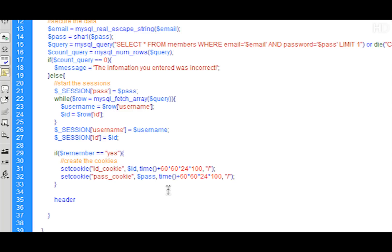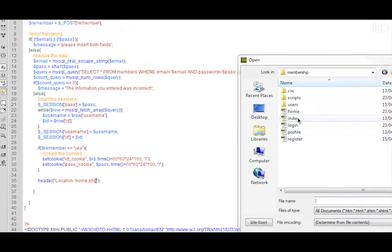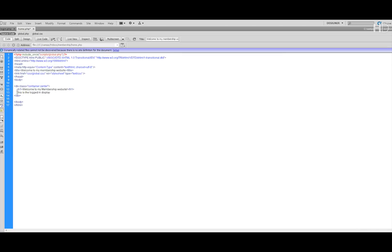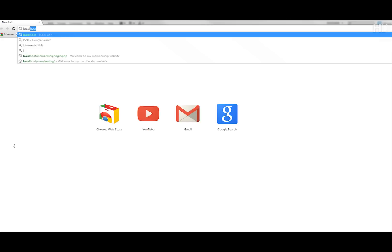Once these have been set, we send the user to home.php using header('Location: home.php'). Then we go to file and open home.php. In here we get rid of the links and just put in 'This is the logged in display'. Once we've done that we save it and view it in the browser.